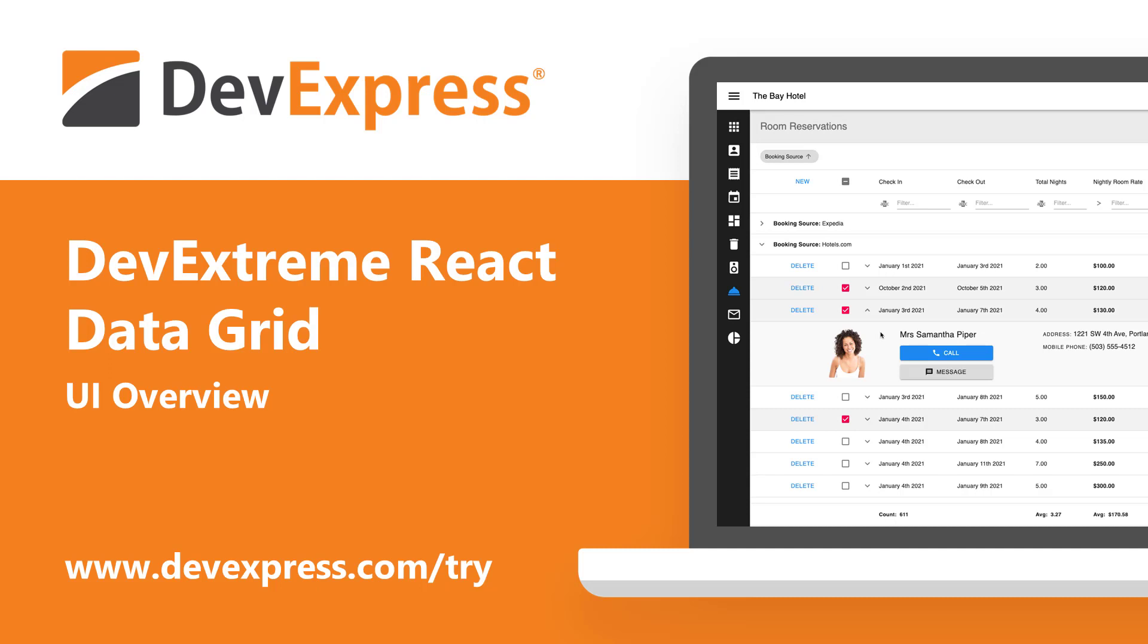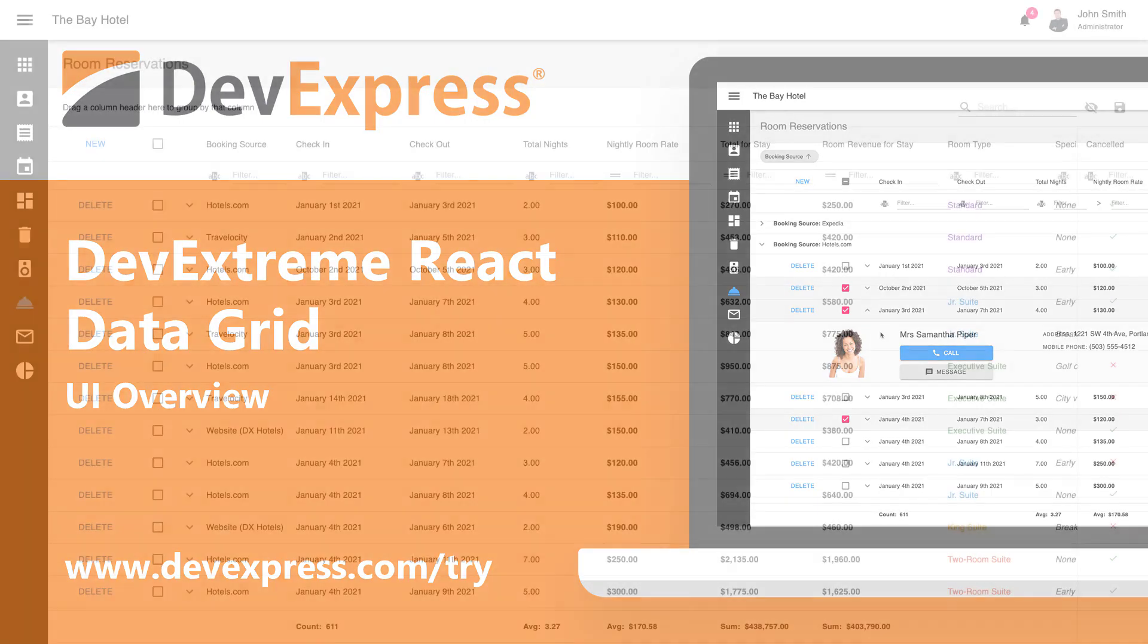It fully leverages Material UI and Bootstrap React libraries and offers plugin-based extensibility and customization. Simply said, its intuitive UX makes it the best choice for those targeting React and Material UI or Bootstrap.